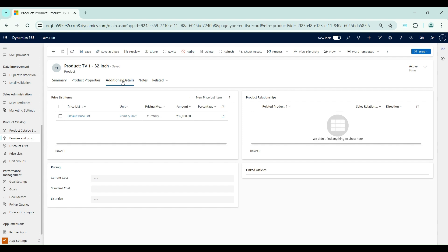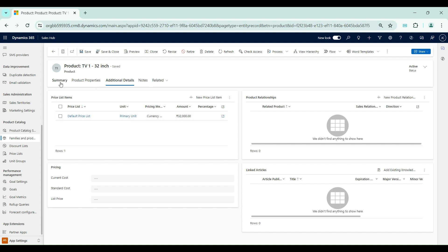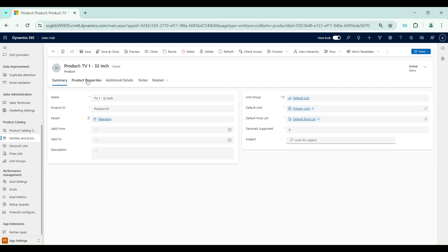This product currently has one price list item, which I created for the default price list. What we will do is use this product, create new price list items for it, and then associate it in an opportunity.